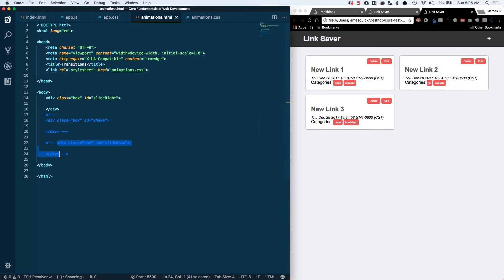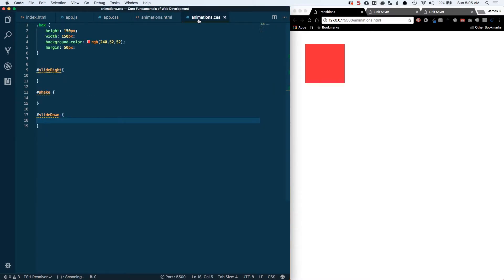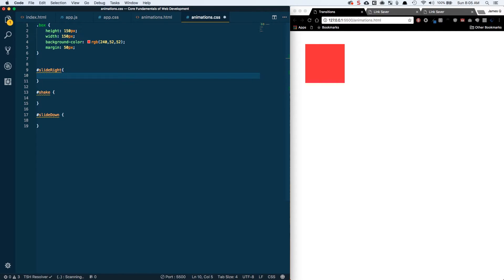In our project we've now got two new files: animations.html and animation.css. These are going to look pretty similar to what we saw in our transitions video. We've got a div with a class of box and an id of slide-right. It's a little bit bigger than before. We have the basic styles — height, width, background color, margin — and then an id selector for slide-right. A couple of things are similar between animations and transitions: the optimal things to animate are the three transform properties — scale, rotate, and translate.